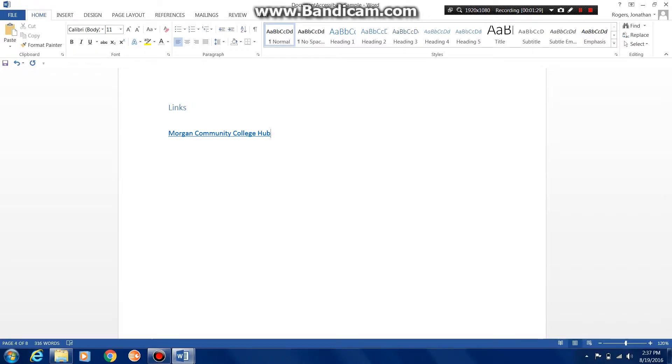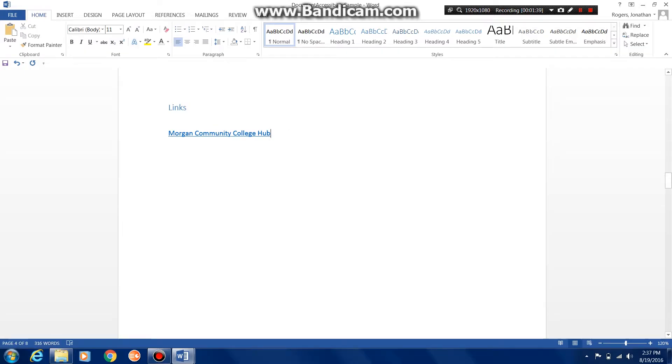If a student has a screen reader, this will also indicate to the program that this is a link, and the students will know exactly where they are going because we have made this hyperlink meaningful text.